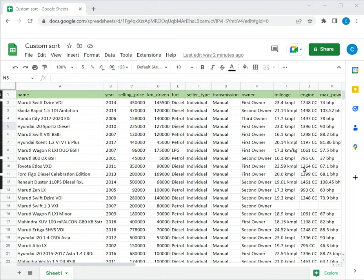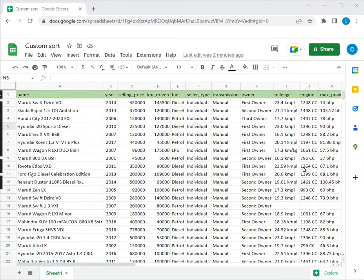Google Sheets provides a simple way to sort a table or a set of data. You can sort based on the column headers if the columns have names or even using the letters of the columns. The sorting can be done in alphabetical order or numerical order and you can choose to sort either in ascending or descending order.